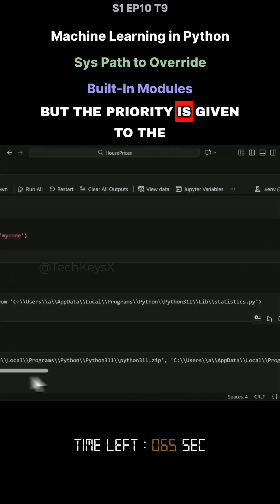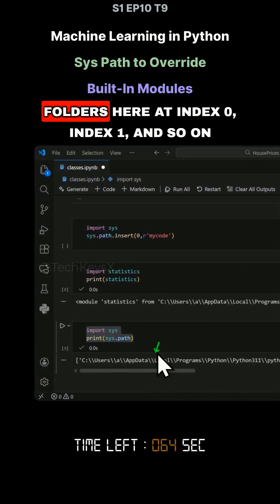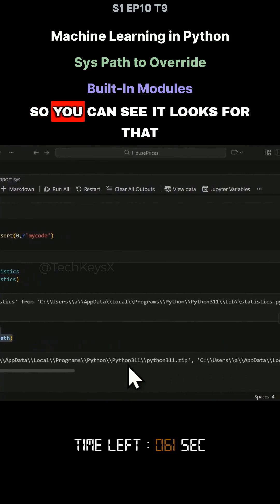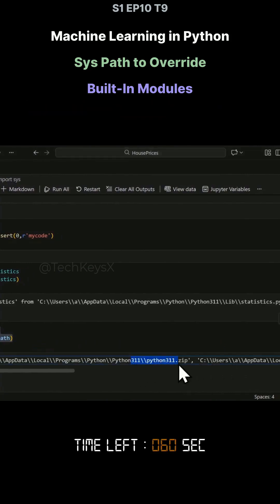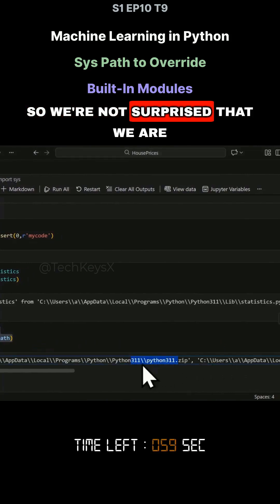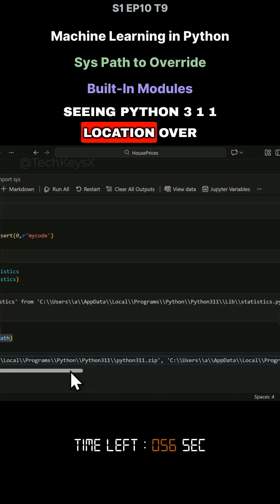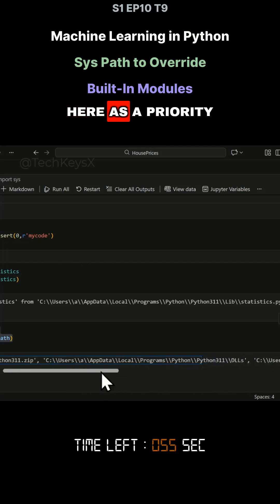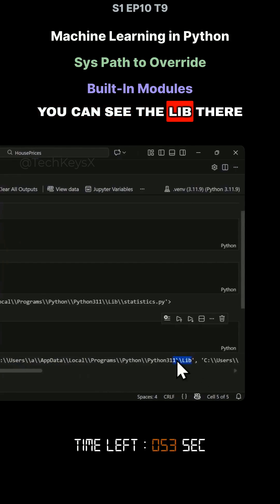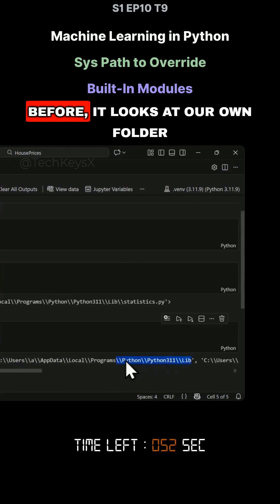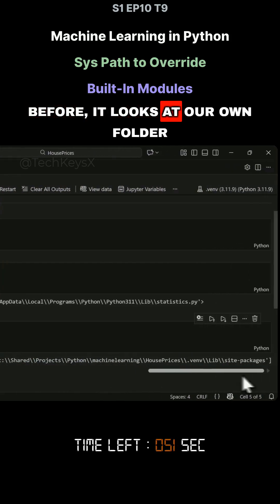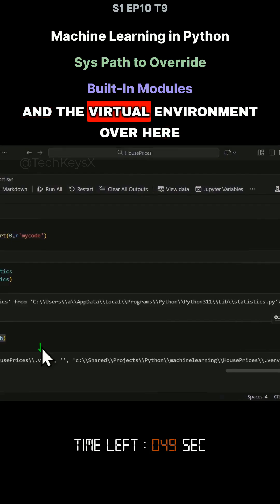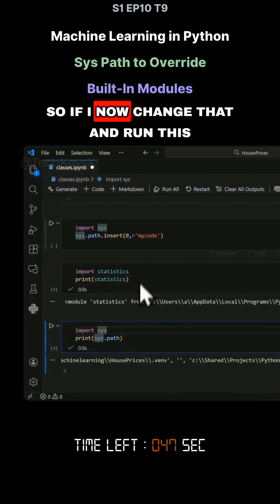But the priority is given to the folders here at index 0, index 1, and so on. We're not surprised that we are seeing Python 3.1.1 location over here as a priority. You can see the lib there before it looks at our own folder and the virtual environment.